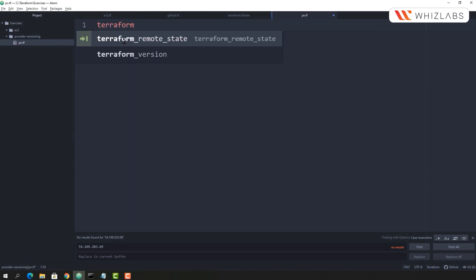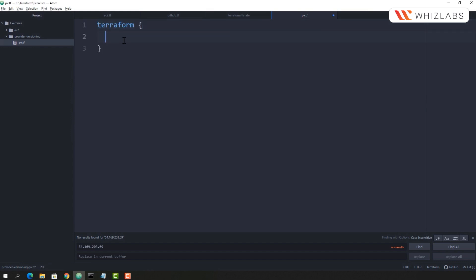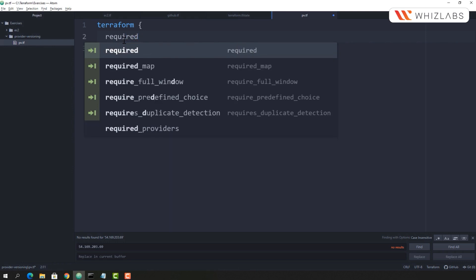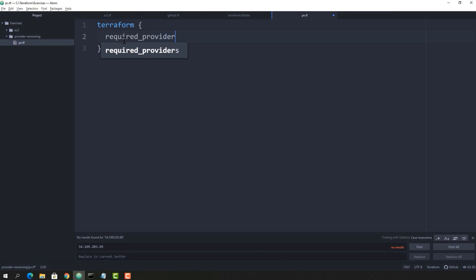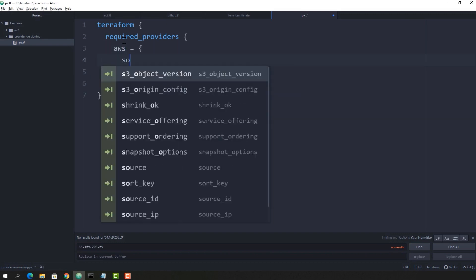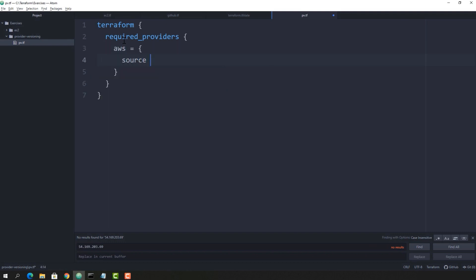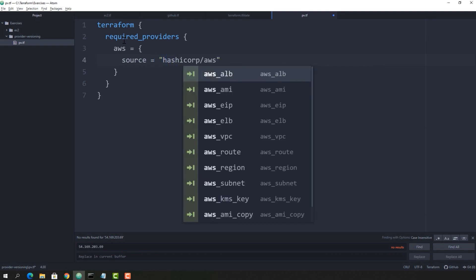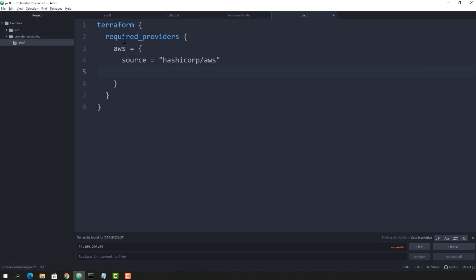Let's see where we write the version. First, installing a Terraform provider and specifying the provider version. We will look at the different ways to specify the version — greater than, less than, etc. Here I have specified the AWS provider and the source. This source field becomes mandatory if you are installing a provider not maintained by HashiCorp.